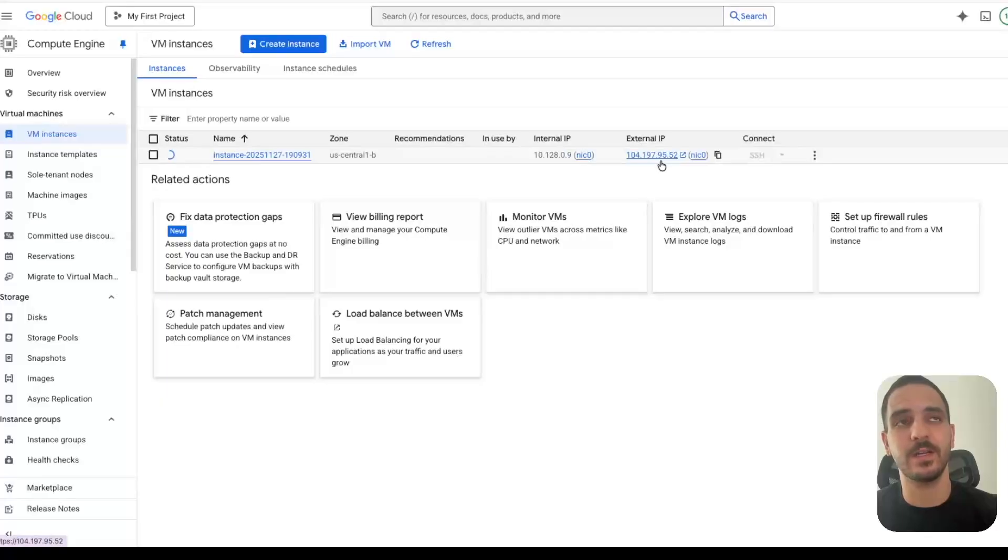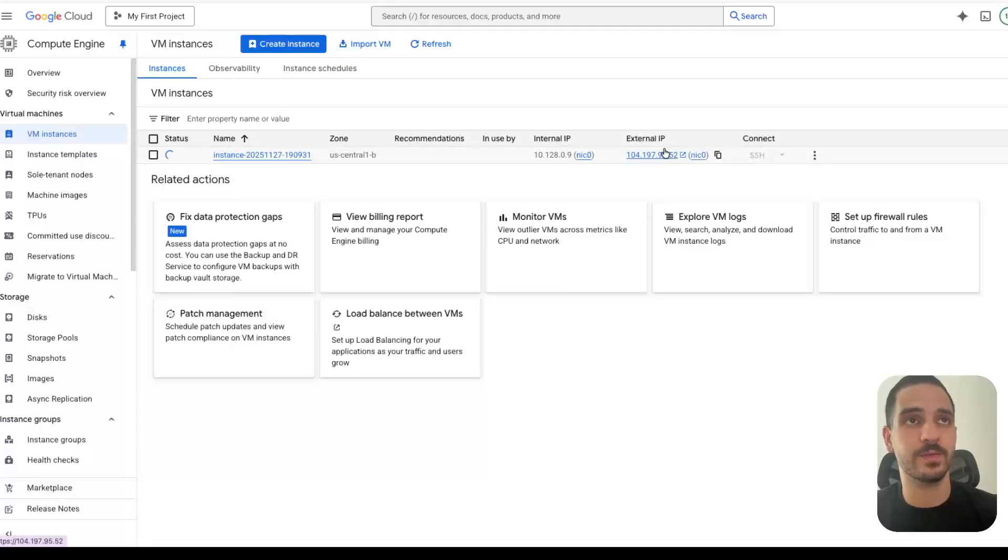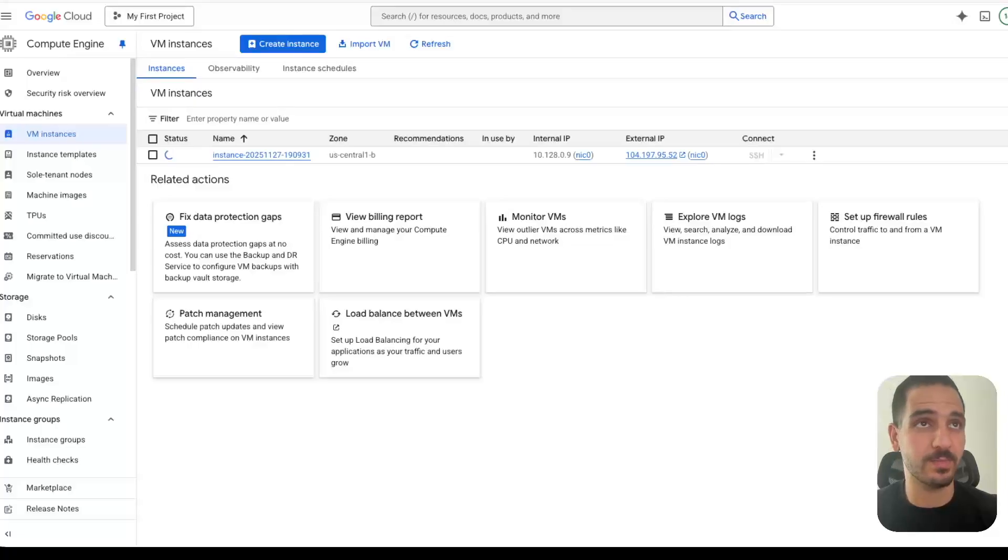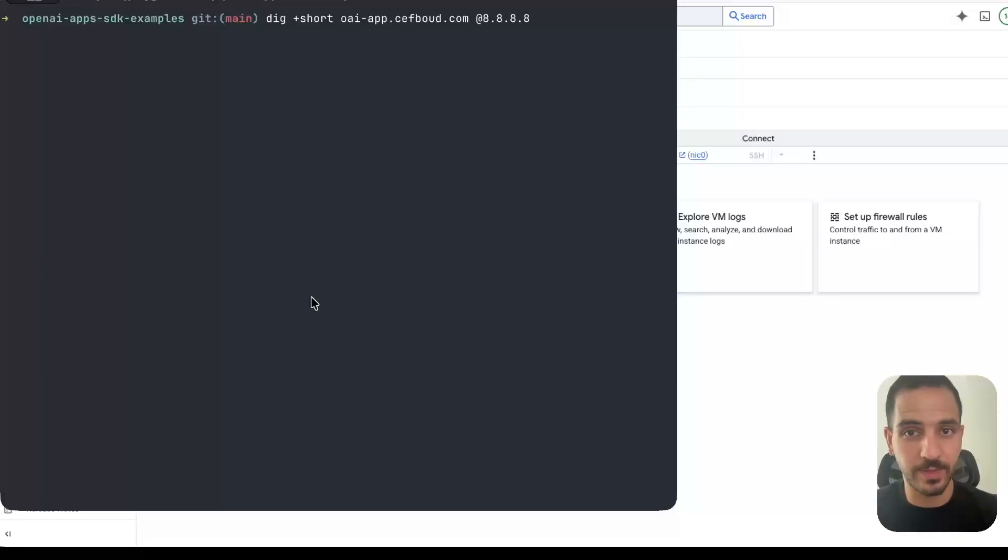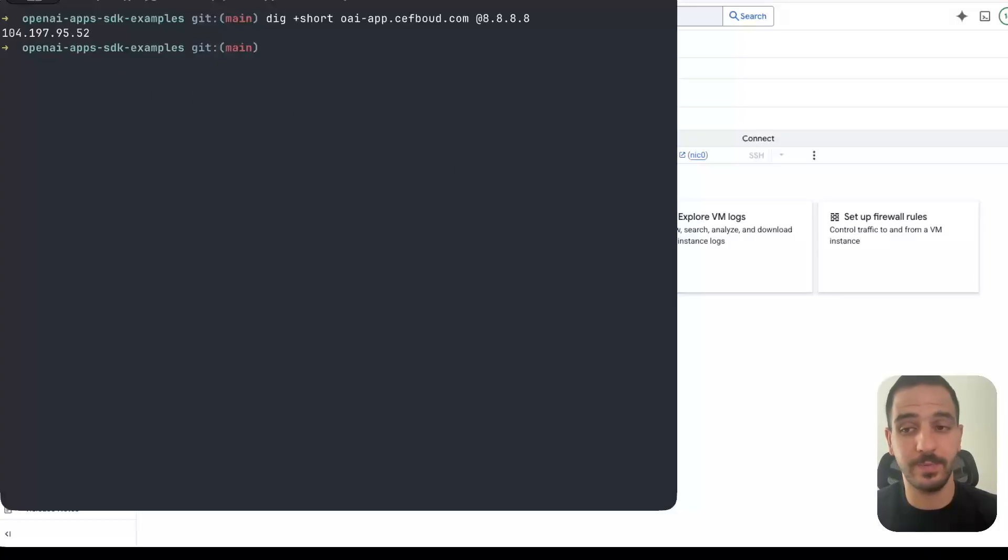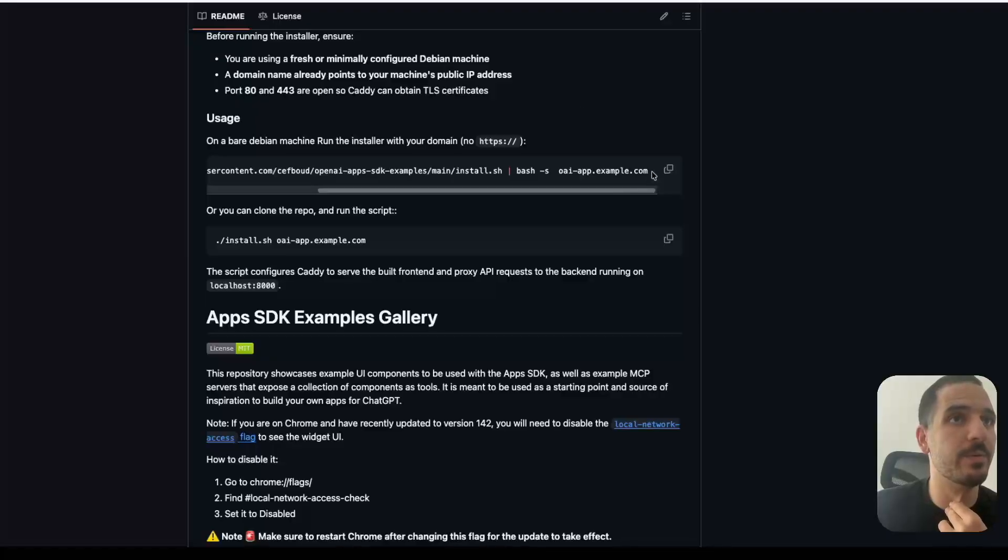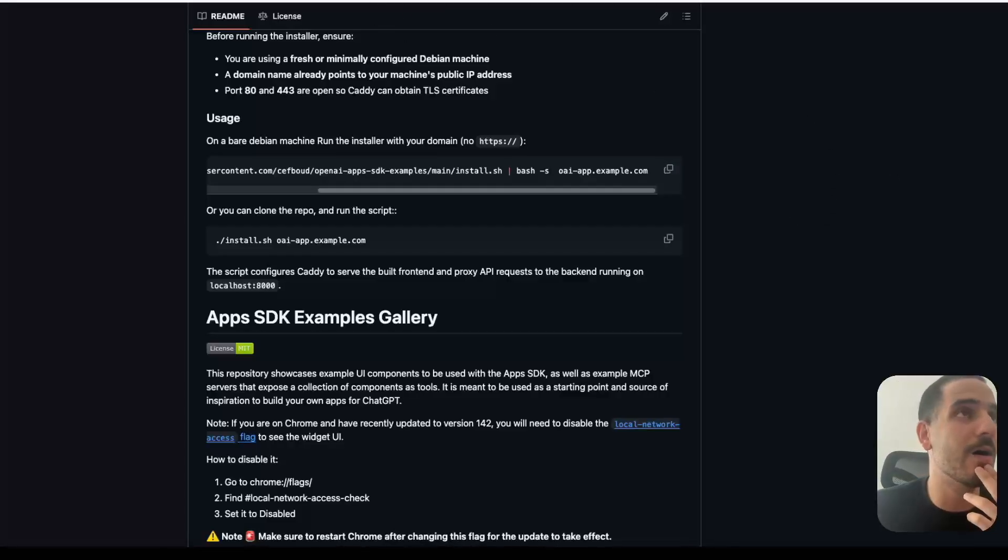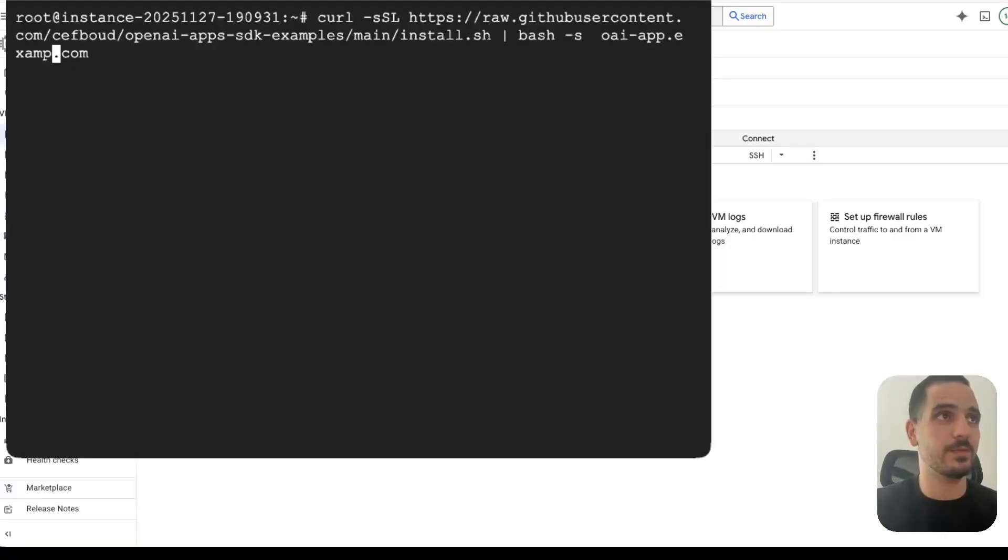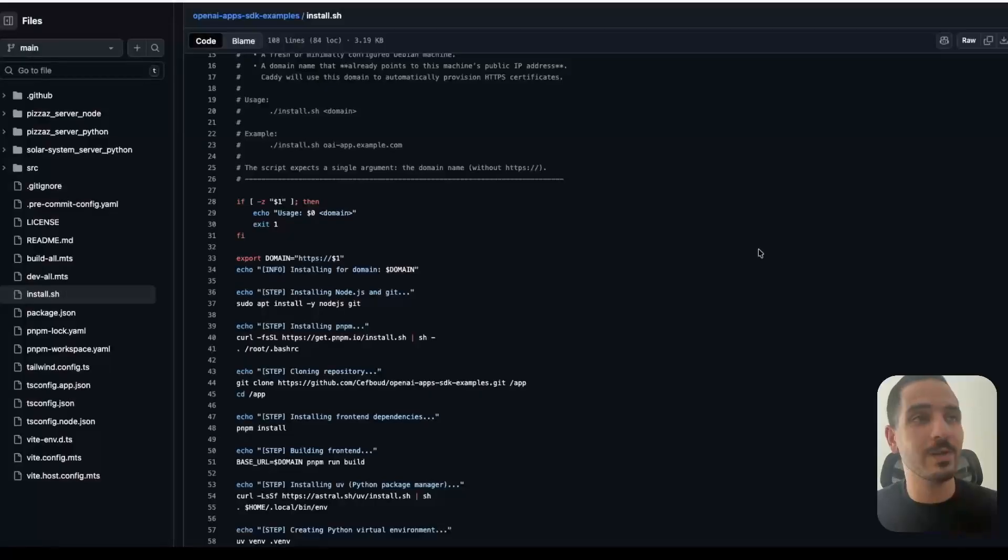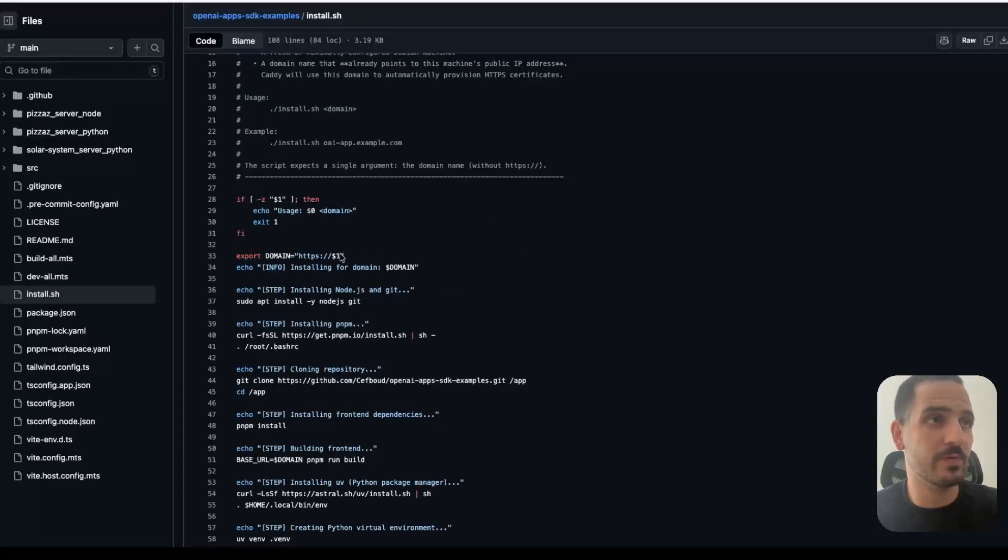And I created a DNS record in my name server that points to this public IP for a specific subdomain. So I can check that it has been propagated. So if I look for oai-app, then my domain name, and I query the name server 8.8.8.8, that's the Google one, I get the same IP as the one that's showing up in the GCP console.